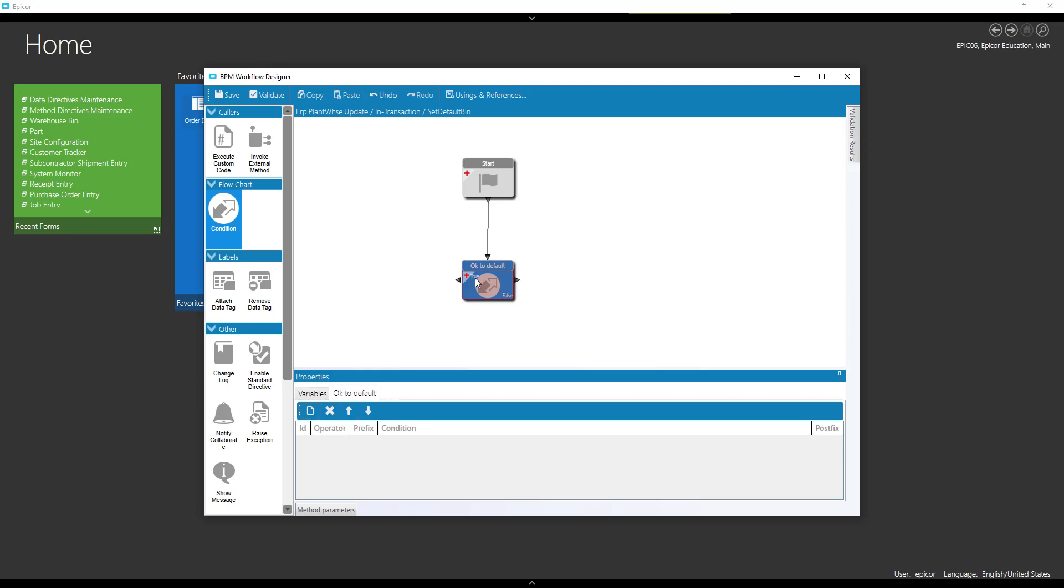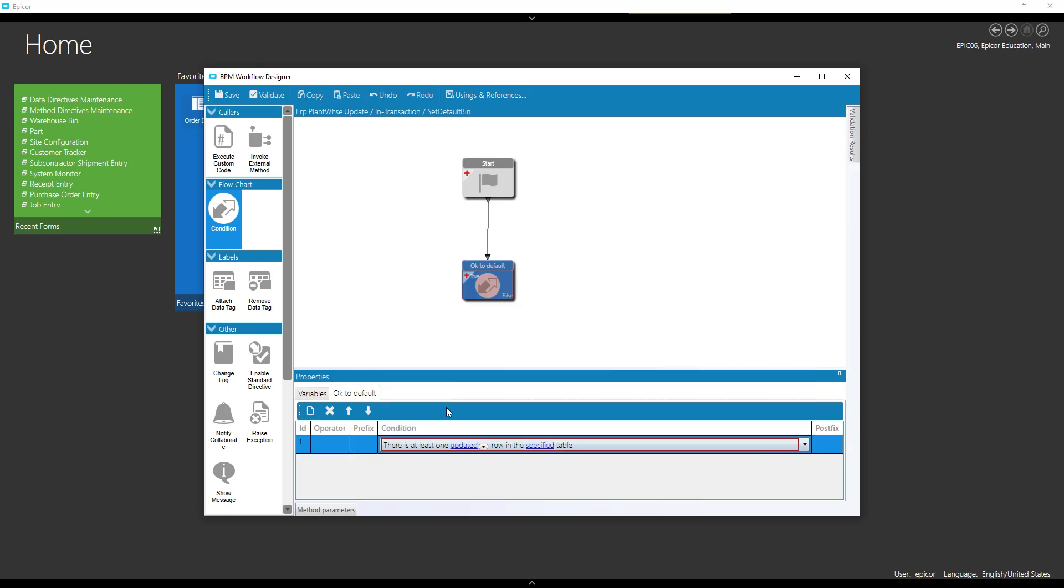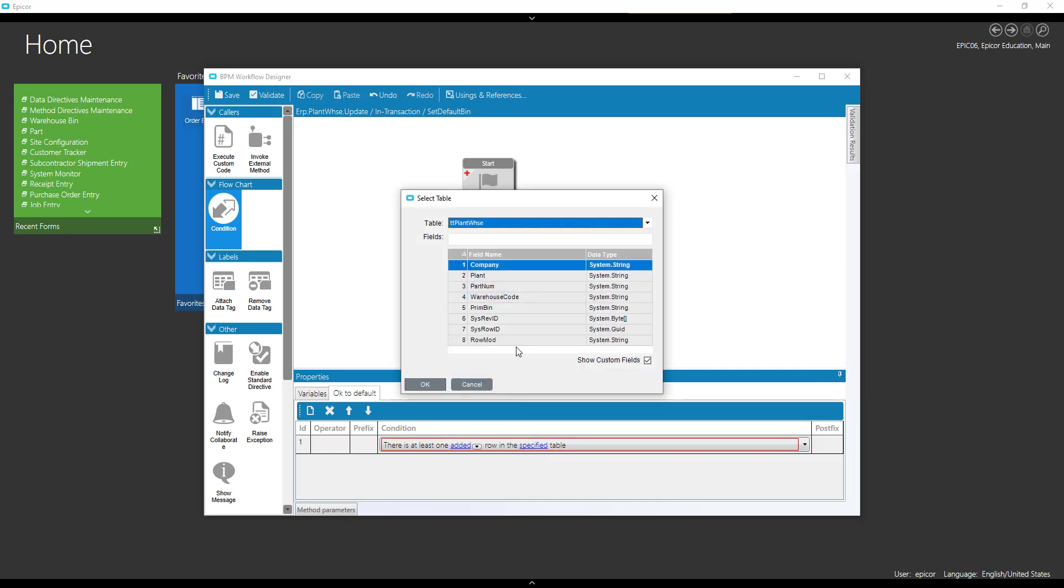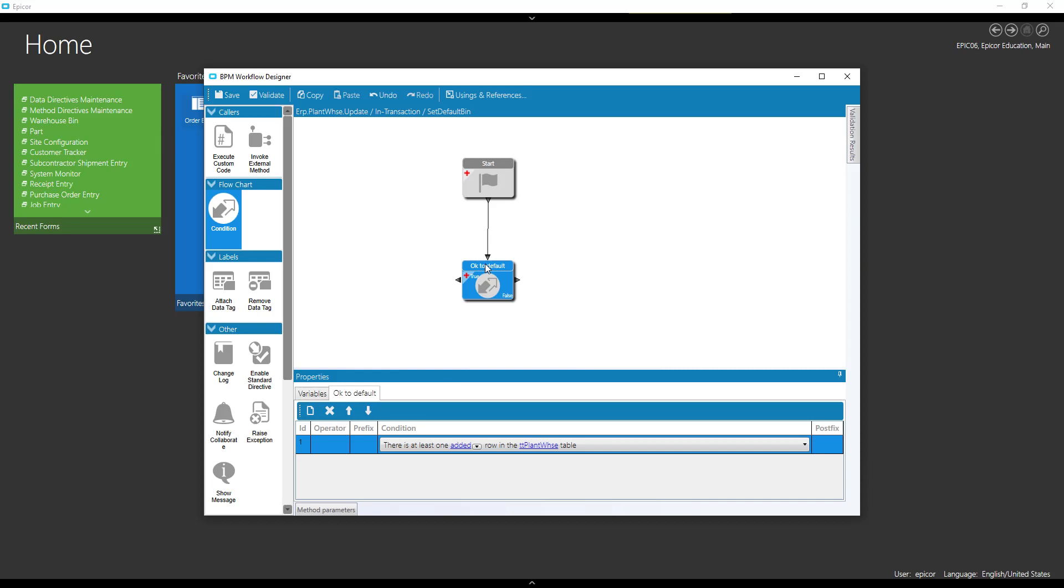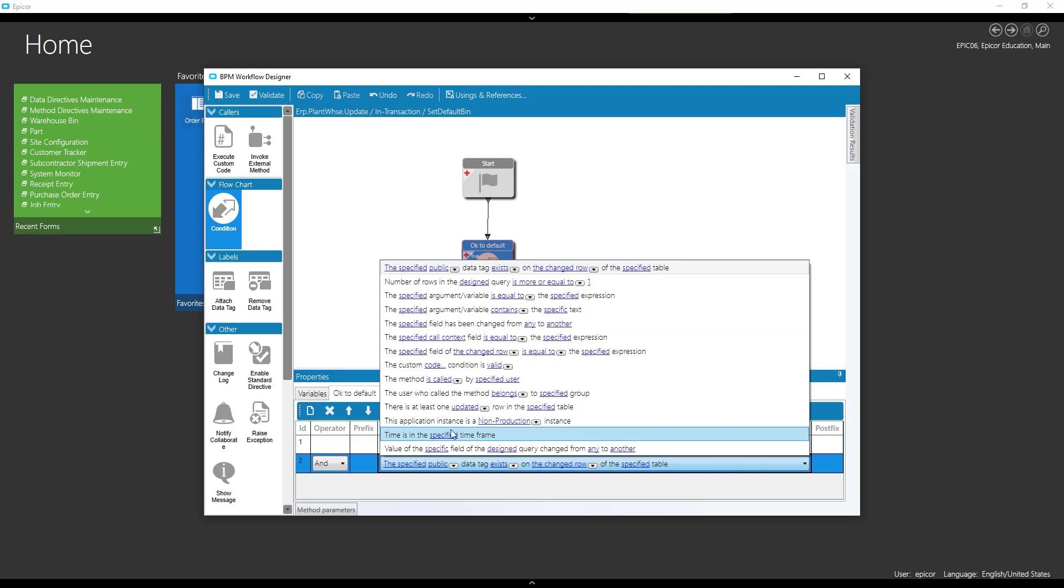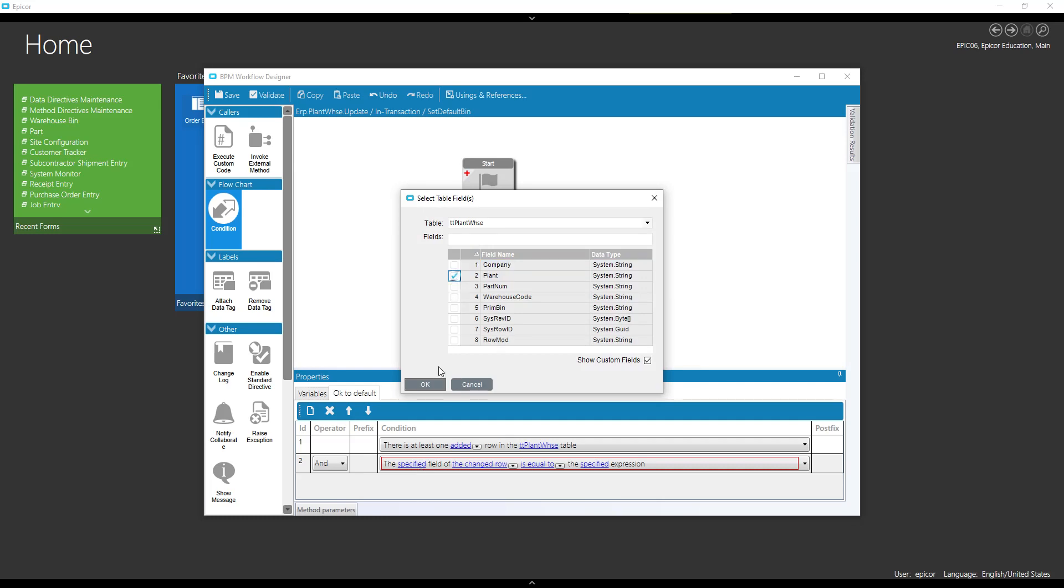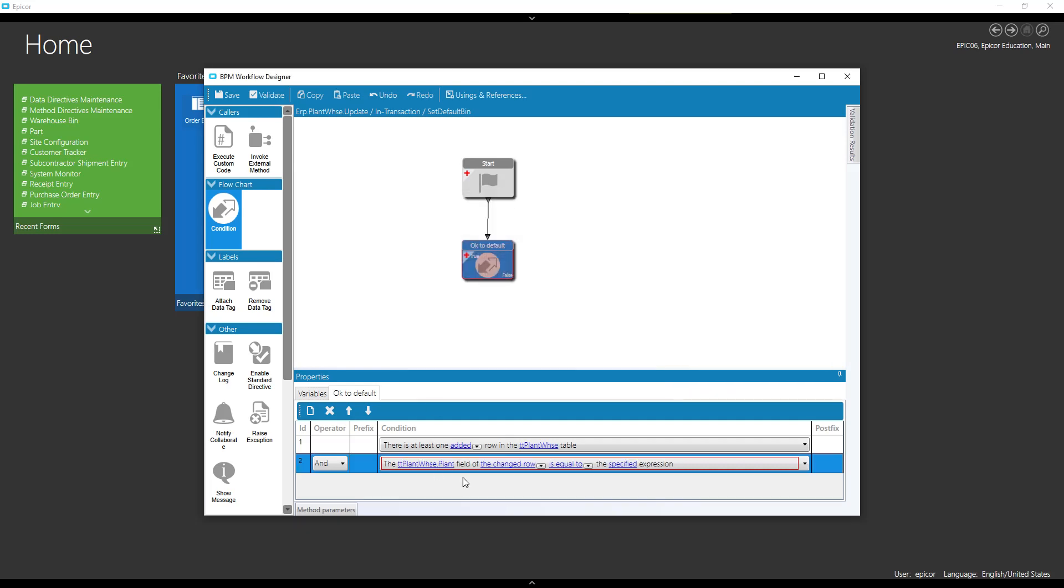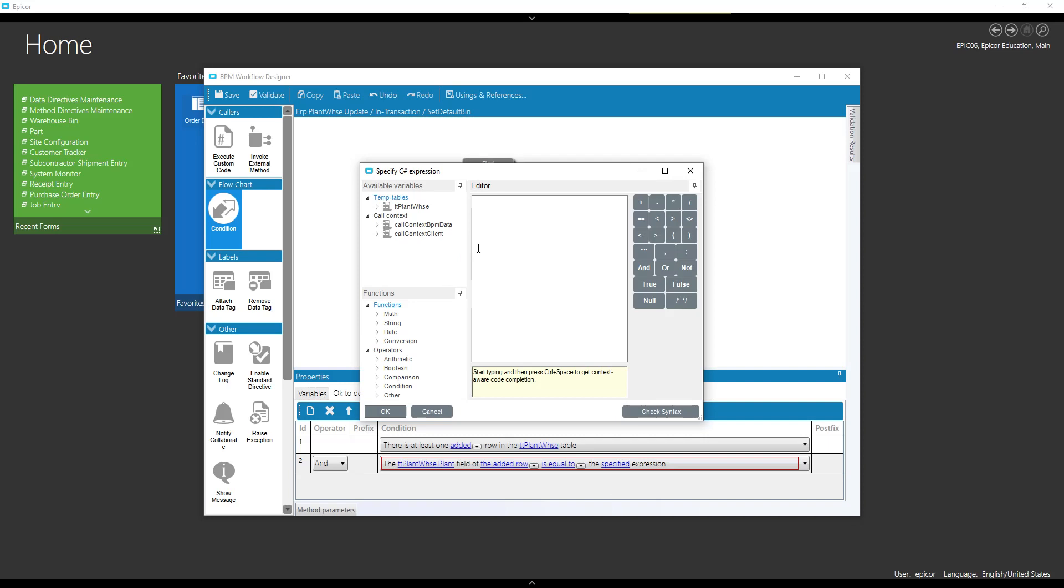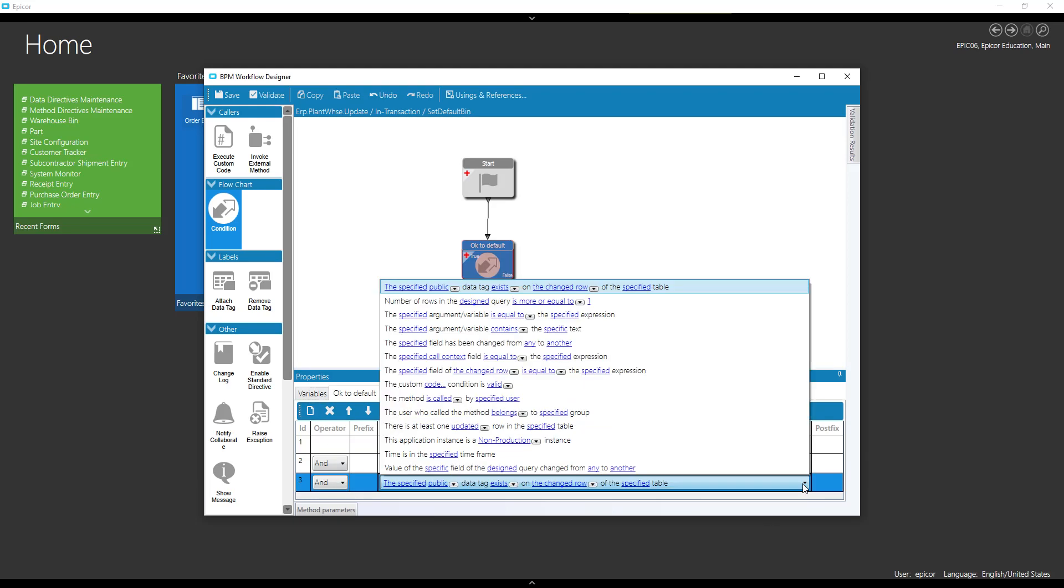So first thing we're going to check is, let's just check to see that we've got a new record. At least one added row. Okay, now we're only going to default this if we are in a certain plant. Let's see, so we're only defaulted in mfgsys. And we're only going to default it for a certain warehouse.